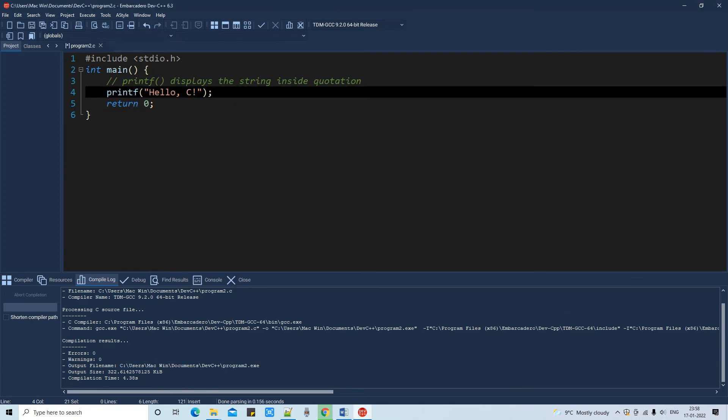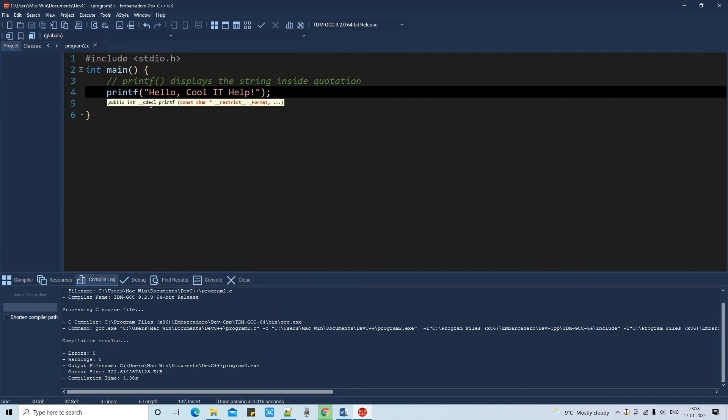And then I will compile this file again and I will run it.